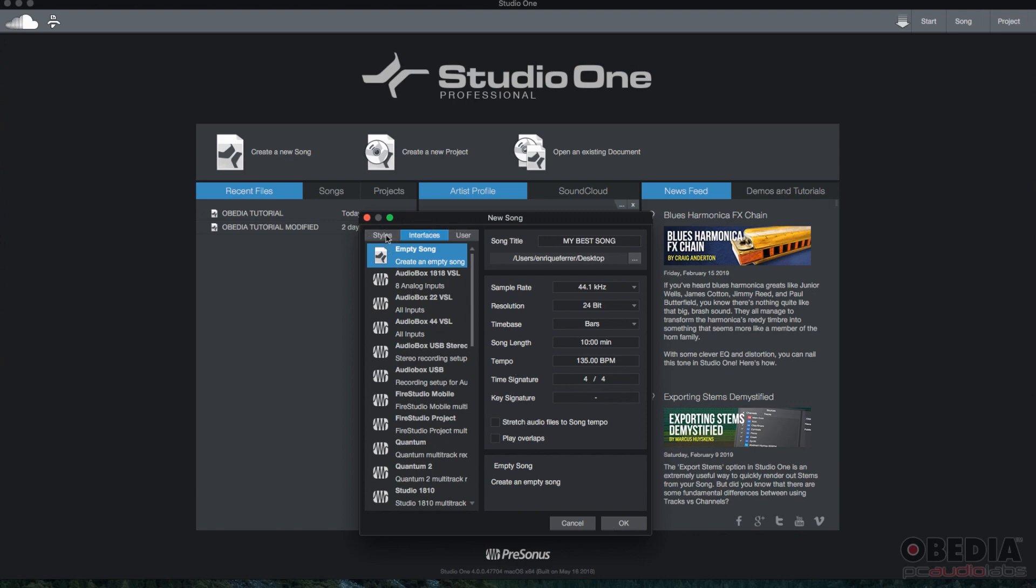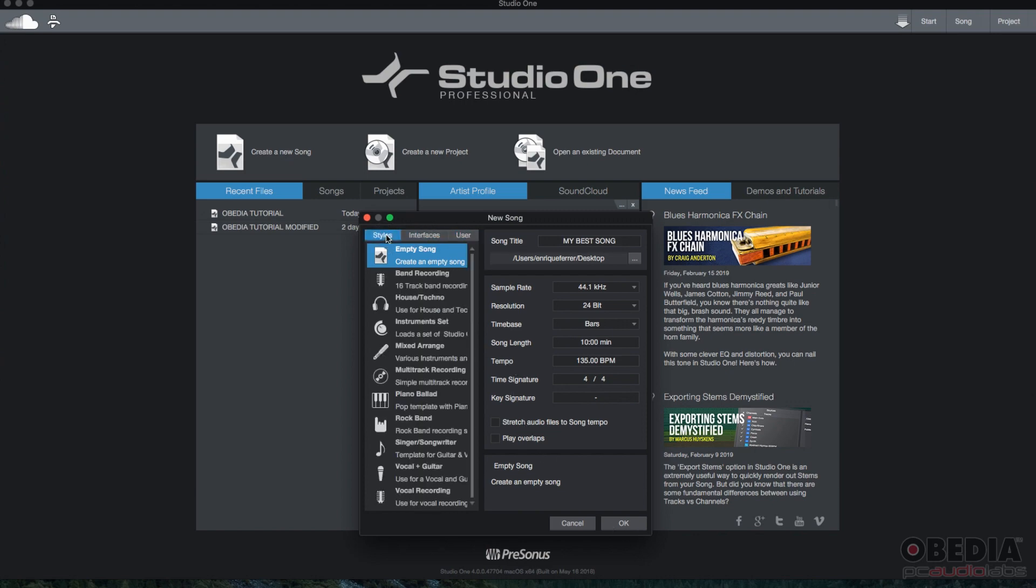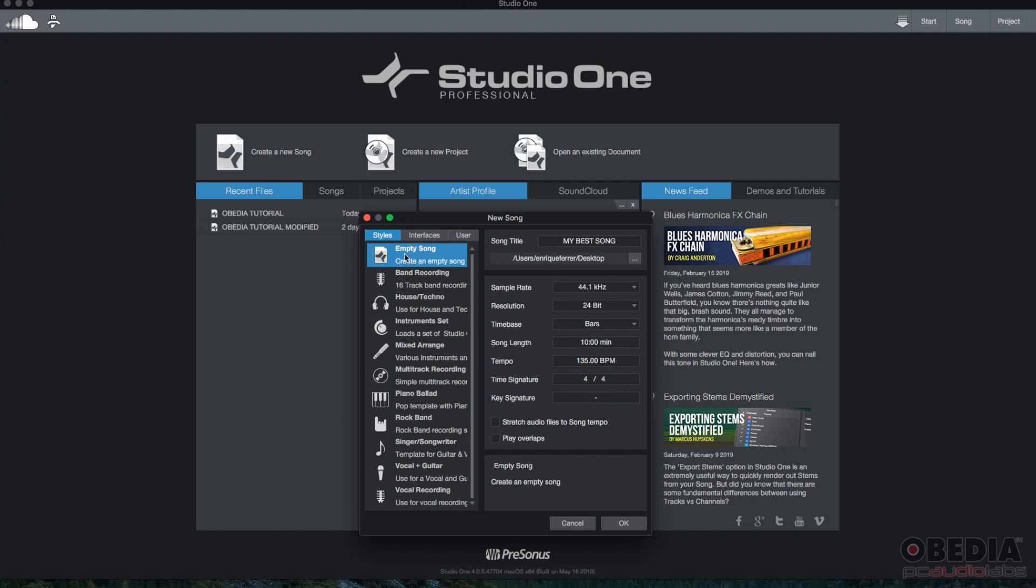That's the right side of the window. Now on the left side, we have styles, interfaces, and user. If we go to styles, we have all these presets of styles of songs. I'm going to do empty song. So when it creates the song, there's absolutely no tracks, no VCAs, no folders, no nothing inside the song. It's completely empty. It's a blank canvas.